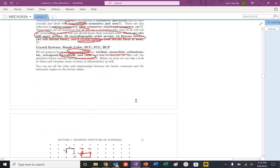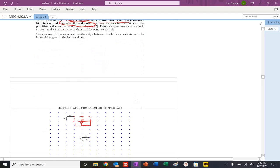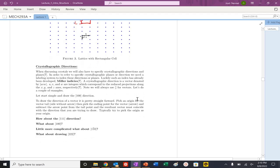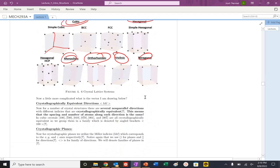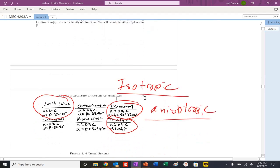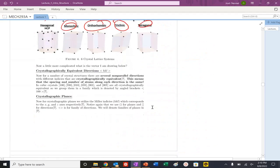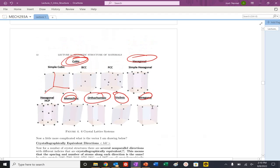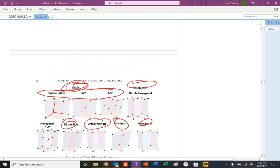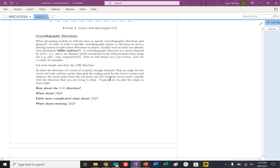This has been our introduction to 2D lattices and crystal structures. Next time, we're going to focus on directions — analyzing these structures will be important not only for mechanical properties but also for how defect reactions move through materials. We'll see you next time when we get into directions.